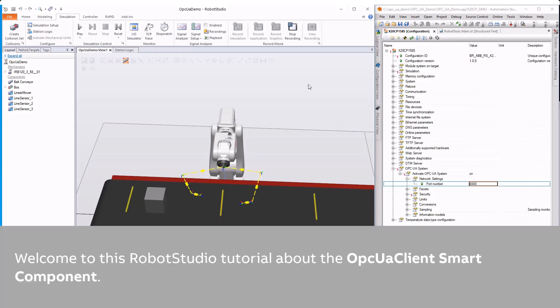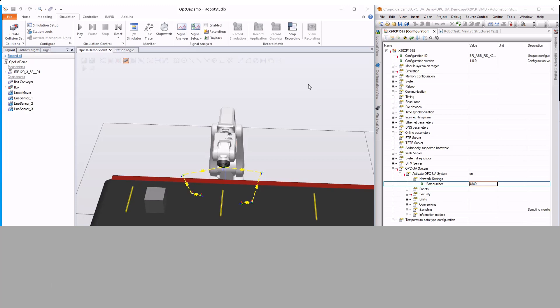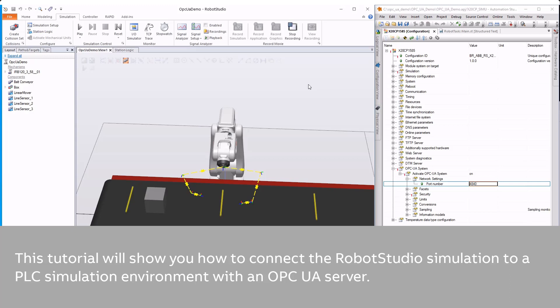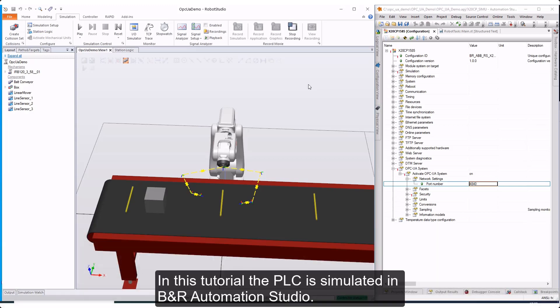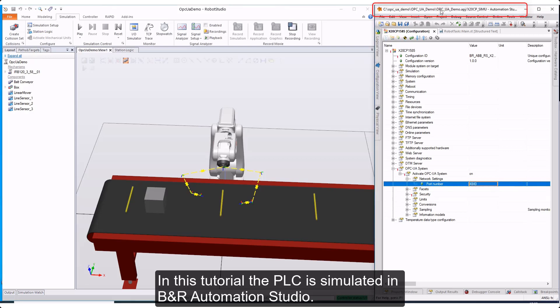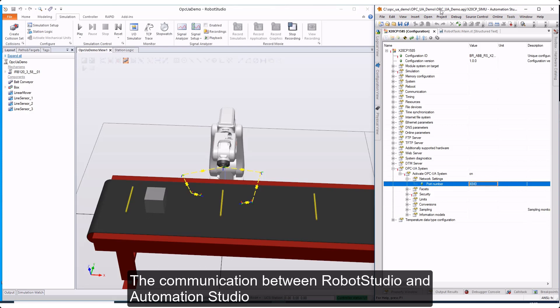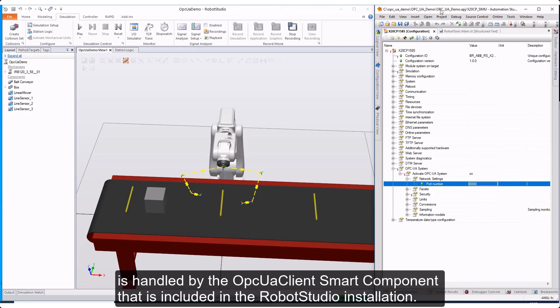Welcome to this Robot Studio tutorial about the OPC UA Client Smart Component. This tutorial will show you how to connect the Robot Studio simulation to a PLC simulation environment with an OPC UA server. In this tutorial, the PLC is simulated in PNR Automation Studio. The communication between Robot Studio and Automation Studio is handled by the OPC UA Client Smart Component that is included in the Robot Studio installation.